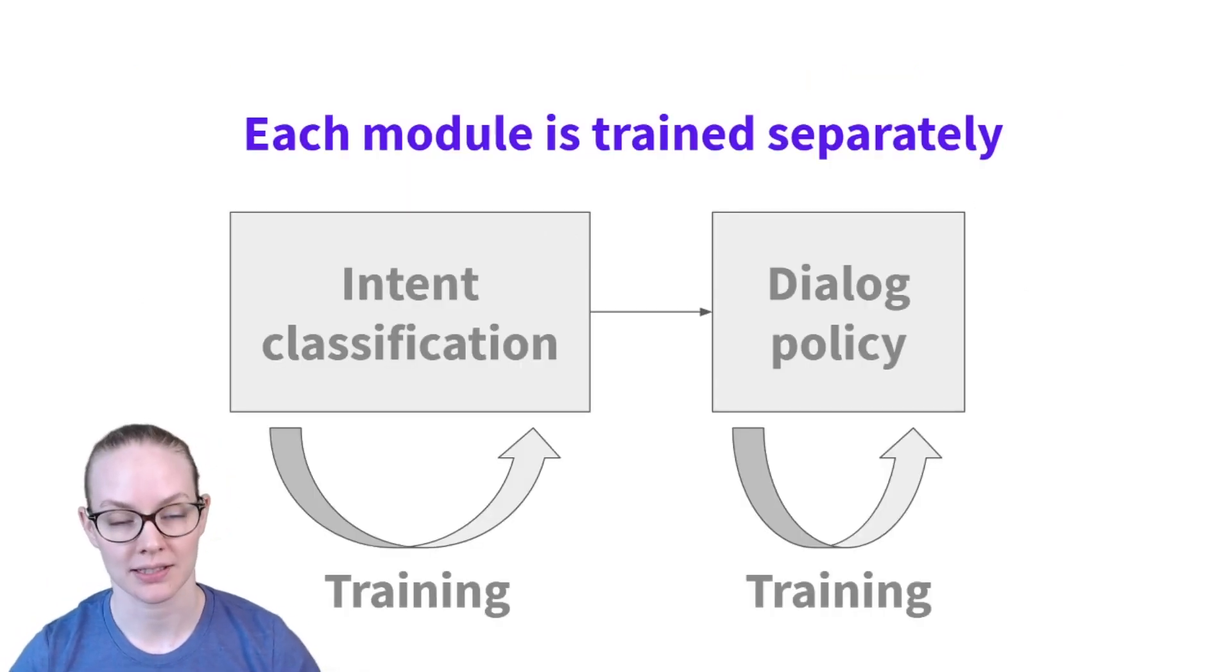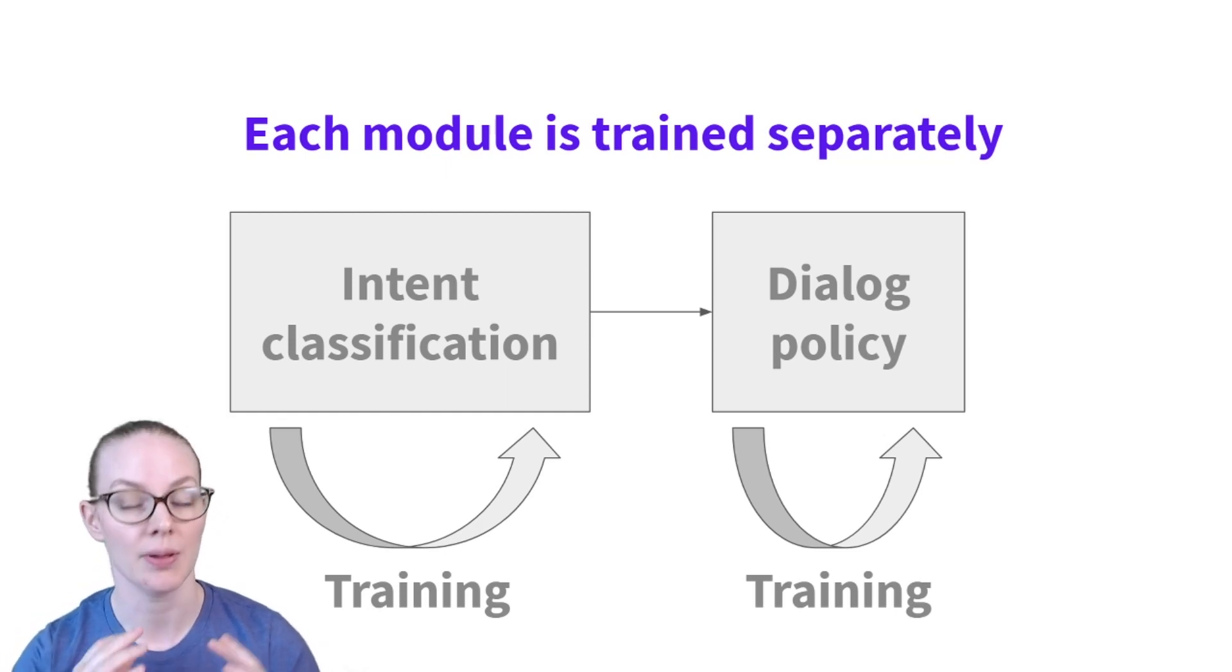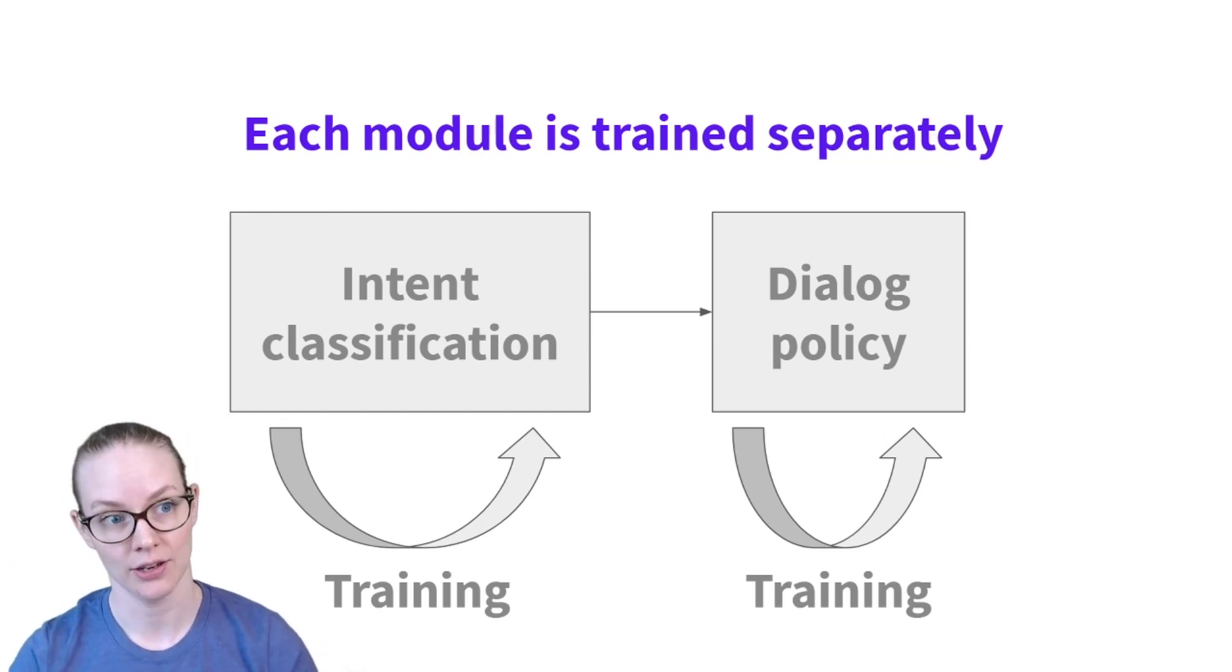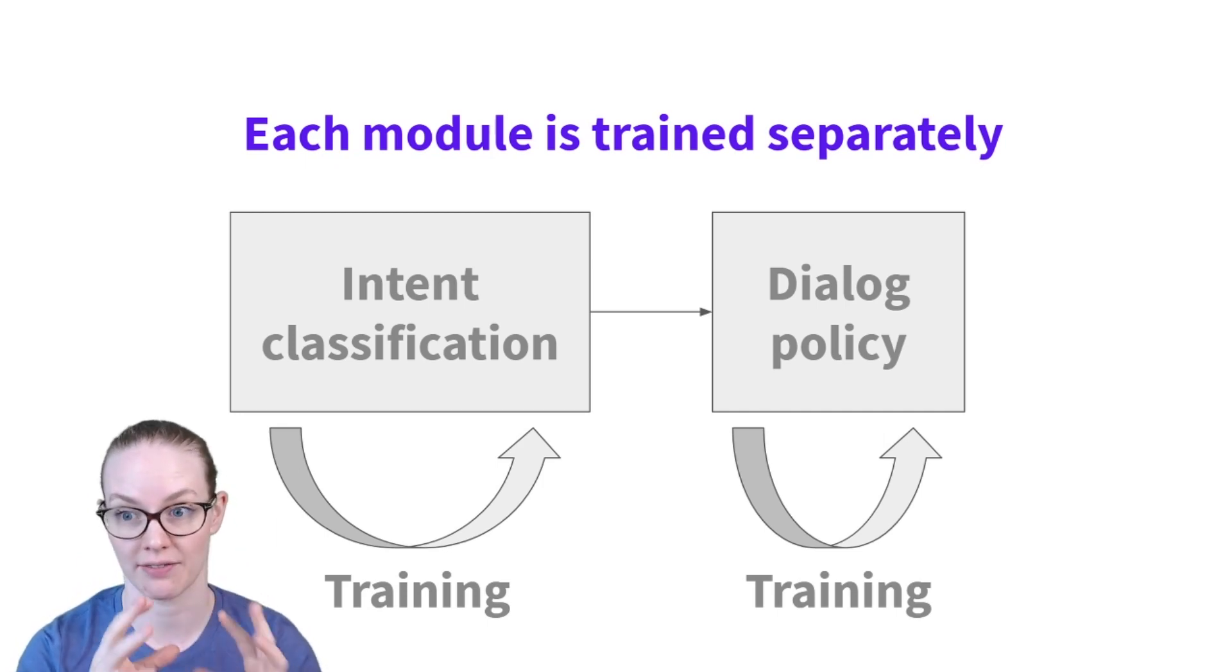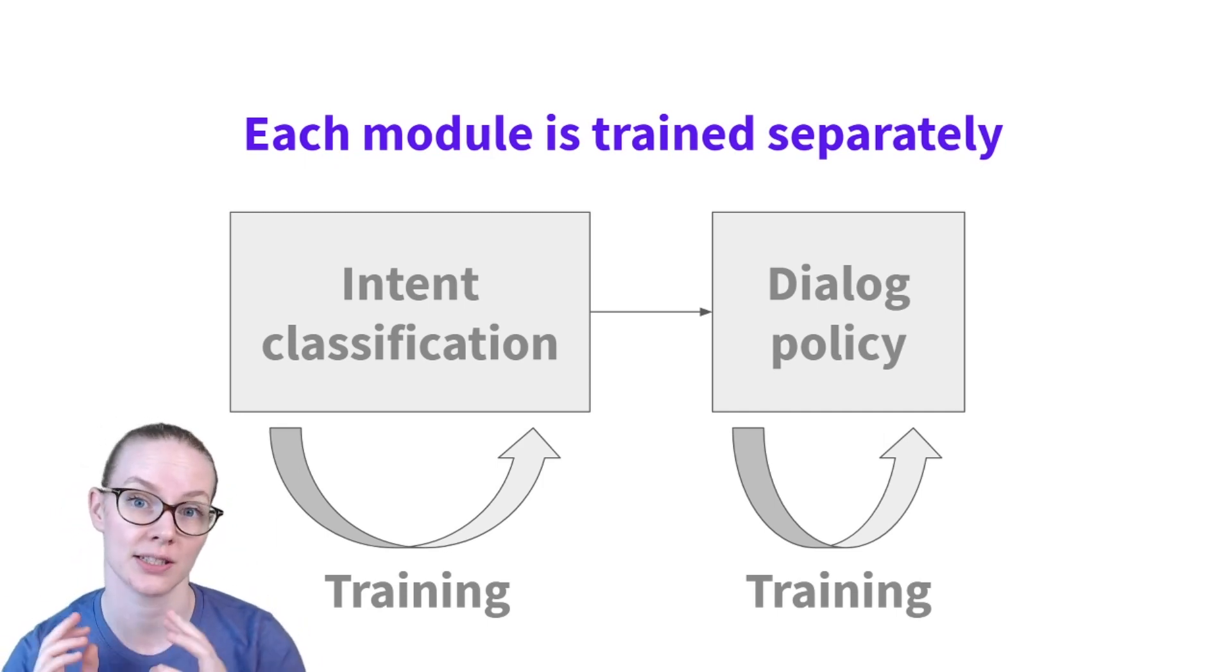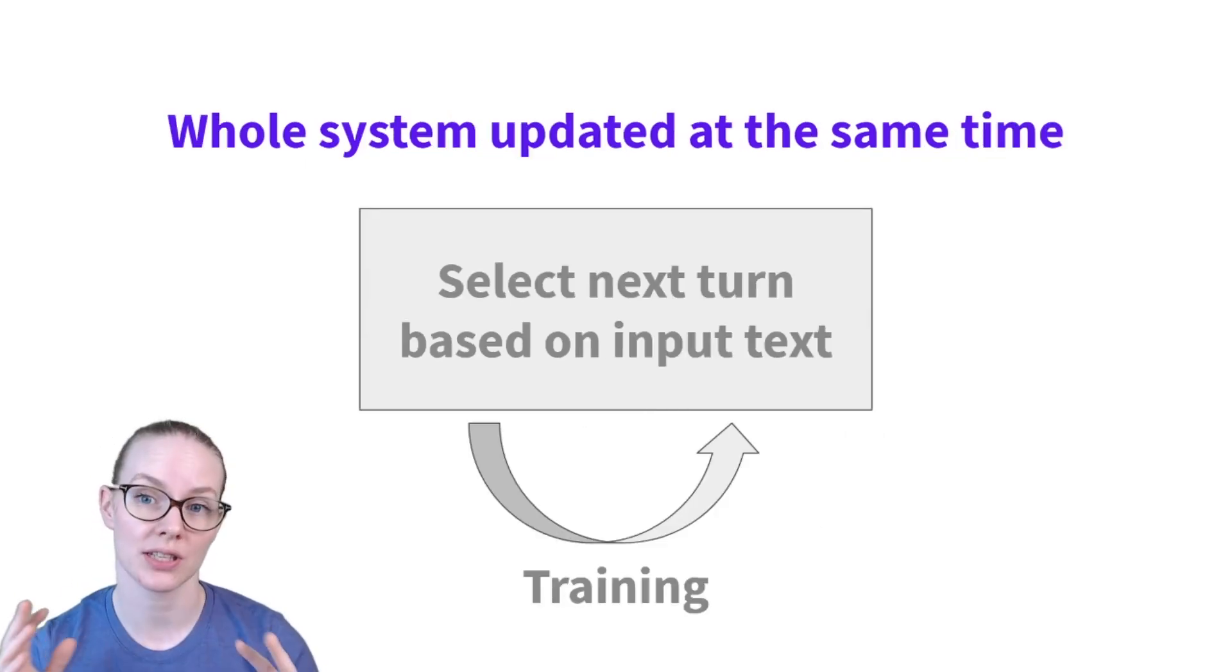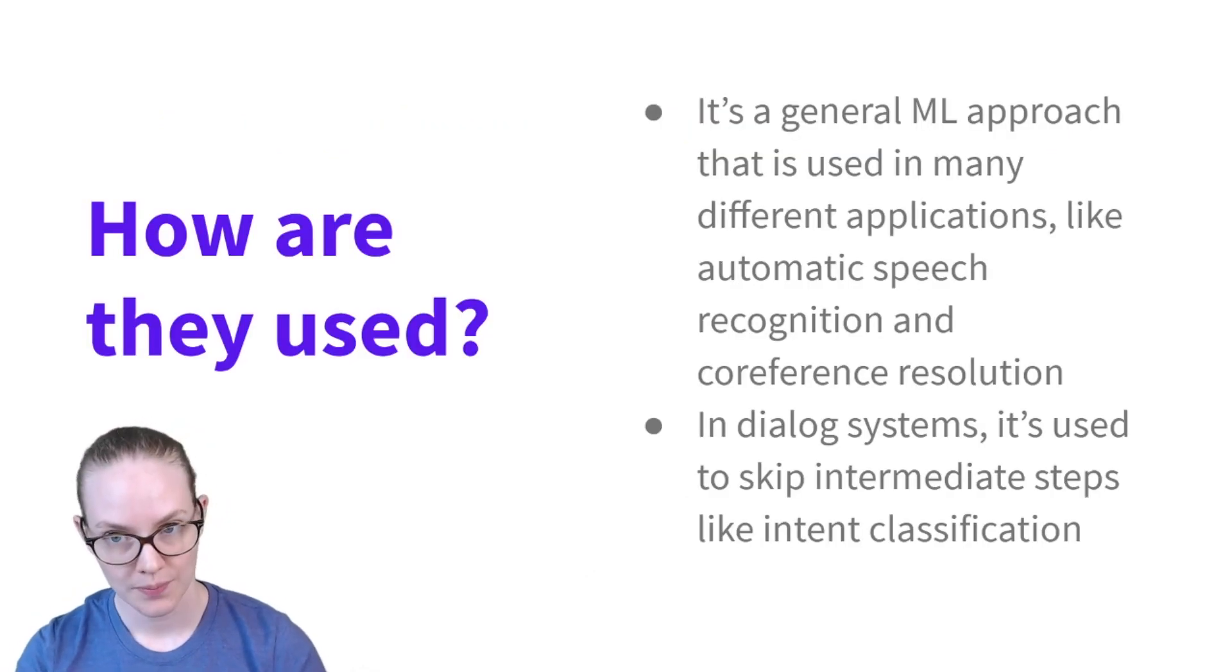A big difference between these systems is how they're trained. So in a traditional multi-model system, each module is trained independently. The intent classifier is trained just to identify intents, and the dialogue policy is trained just to select the correct next turn. In an end-to-end system, the whole system is updated at the same time.